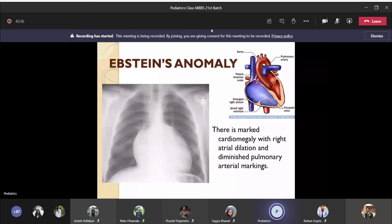You should remember how Ebstein anomaly is caused. There is downward displacement of the hypoplastic tricuspid valves, atrialization of the ventricular wall, and the right atrium is enlarged. There is right-to-left shunt at the level of the atrium, so the patient will be cyanotic.